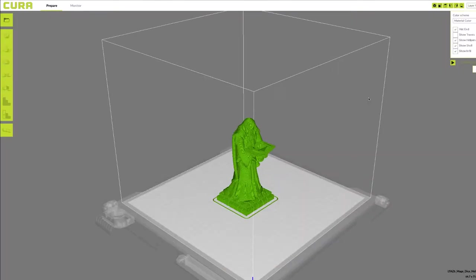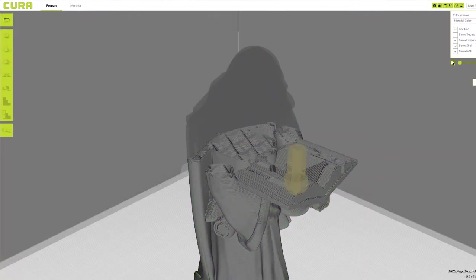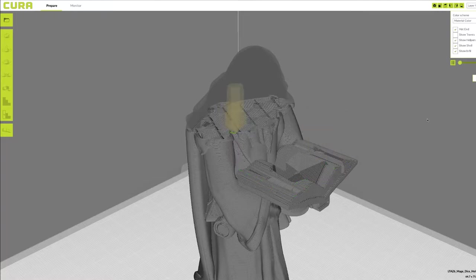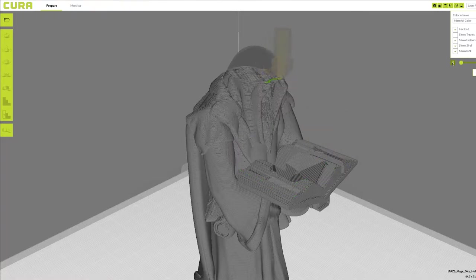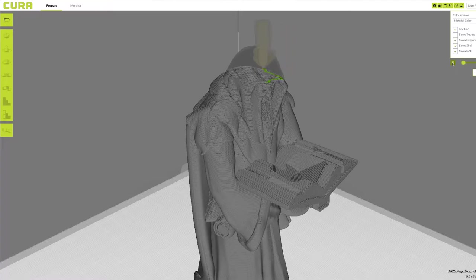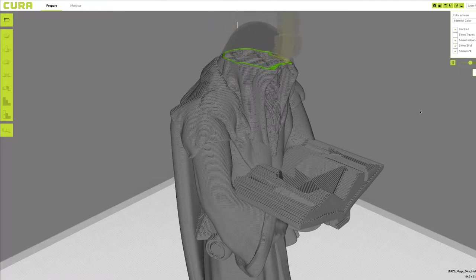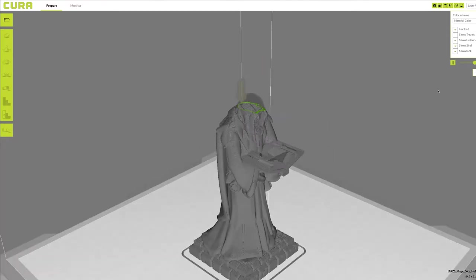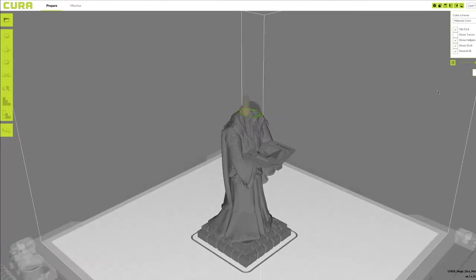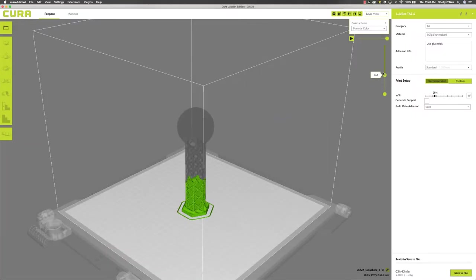3D printers work by making use of a 3D design file. These files are processed by specialized software that slices the data into cross sections. Then, the printer uses this data to build the object from the bottom up, one layer at a time.